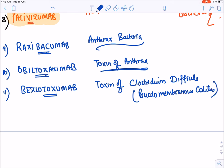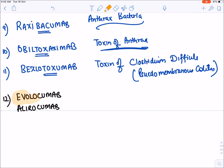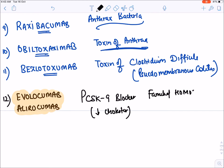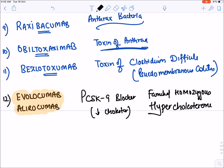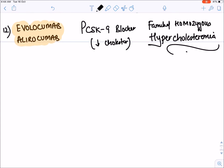There are also monoclonal antibodies listed in the chapter of hypolipidemics. These block the PCSK9 receptor in the liver and reduce cholesterol levels. They are given in cases of familial homozygous hypercholesterolemia.